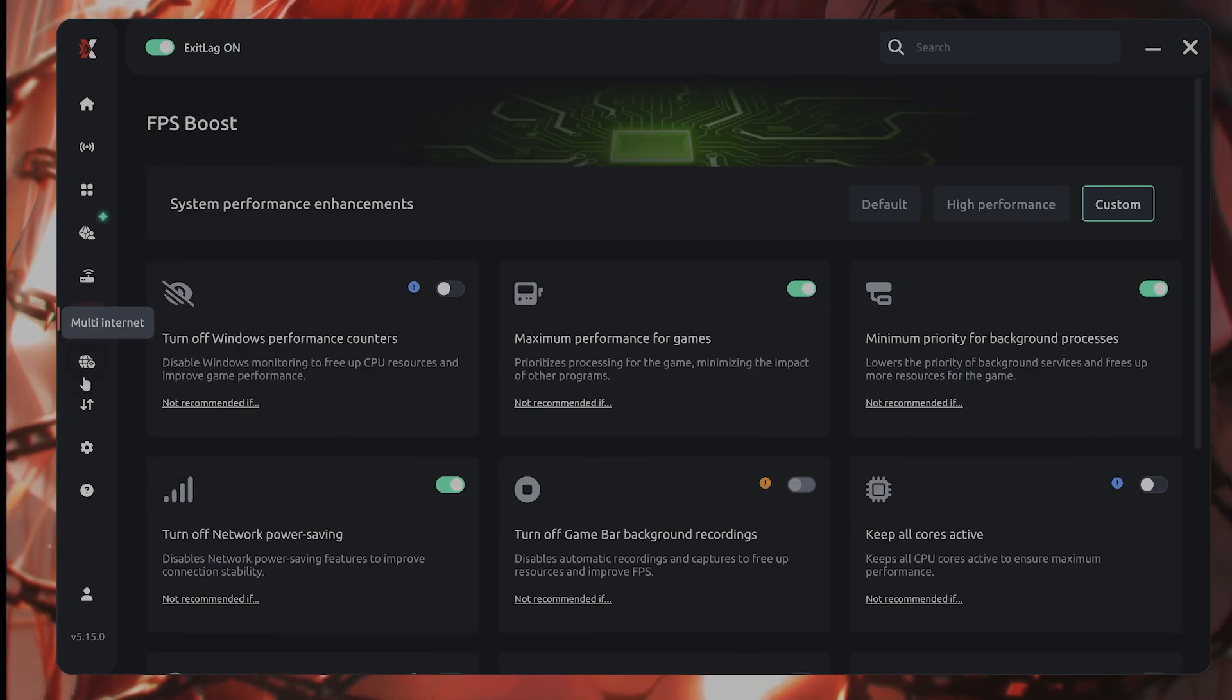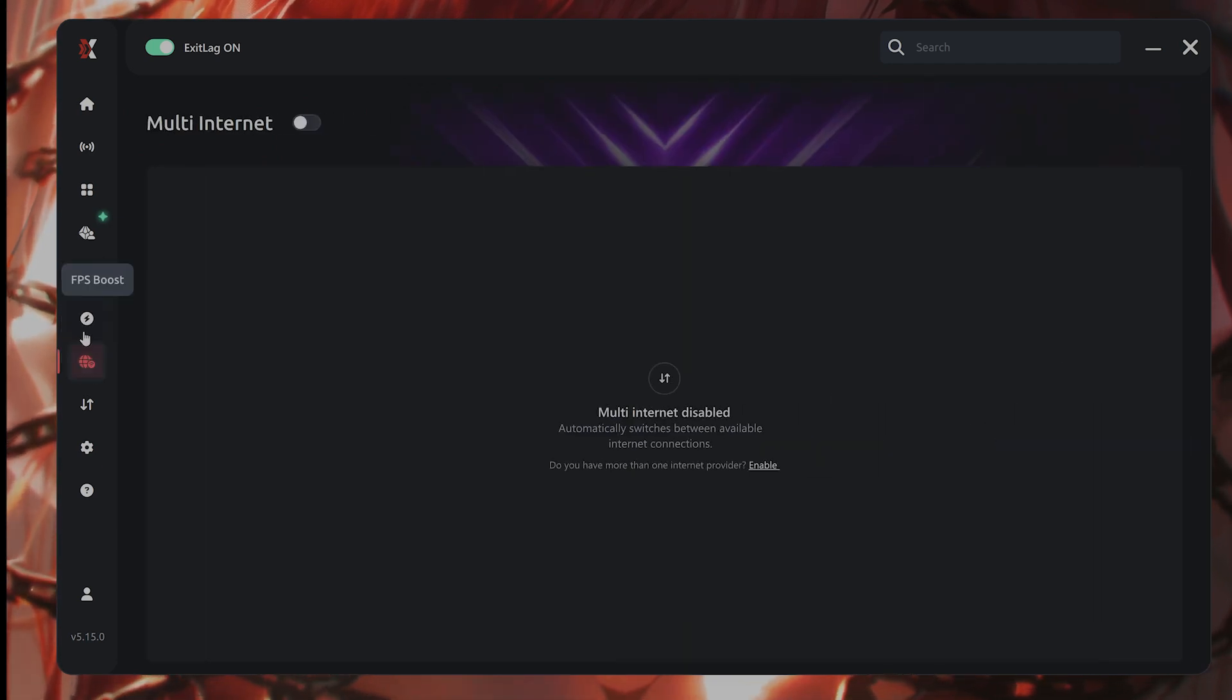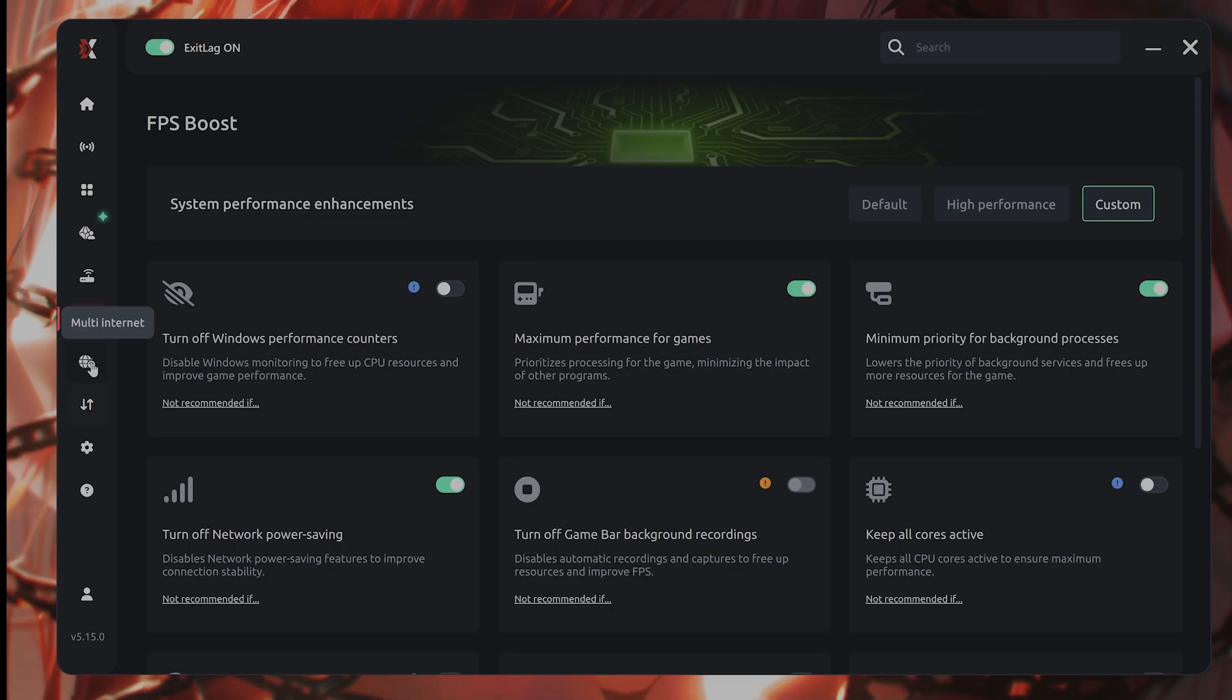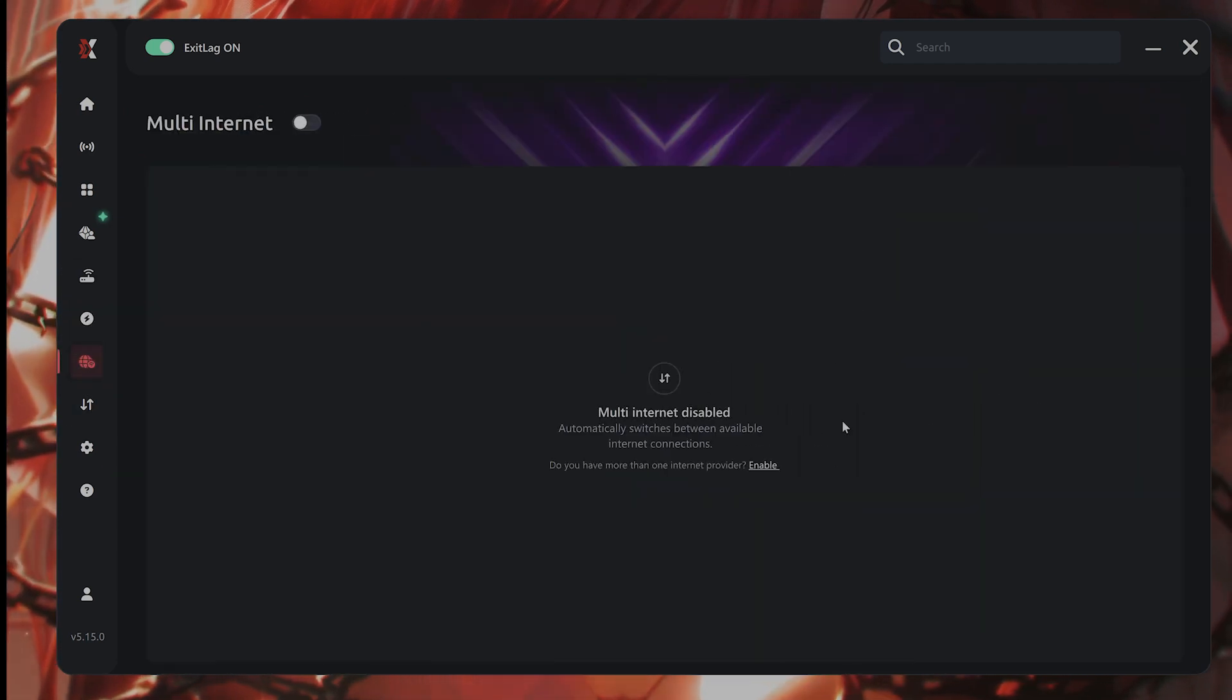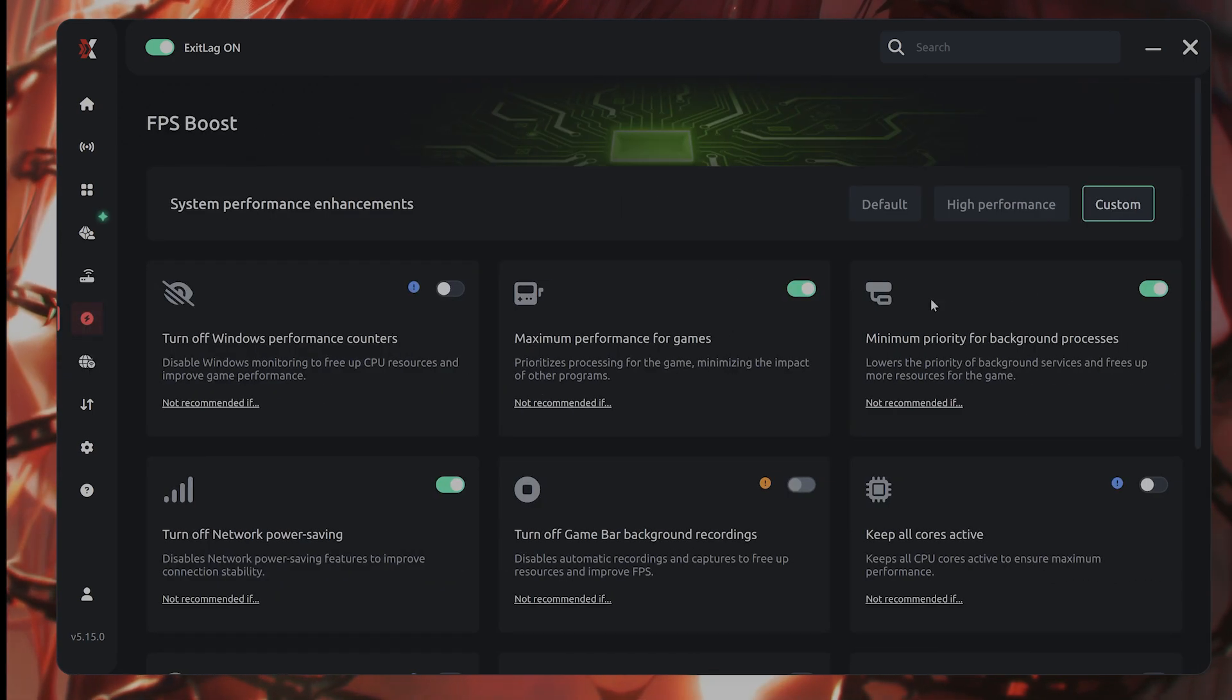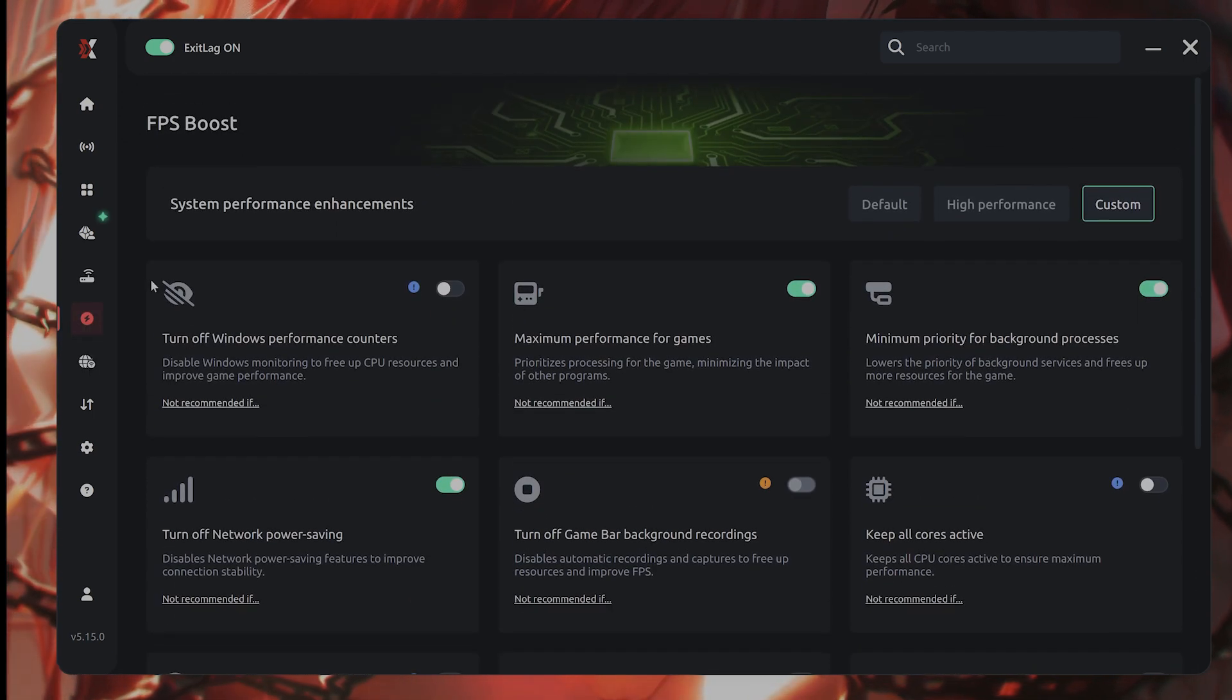You can also go to FP boost, you can shotgun your internet connection too if you have more than one internet connection. FP boost to make sure that your PC is optimized to run this game.